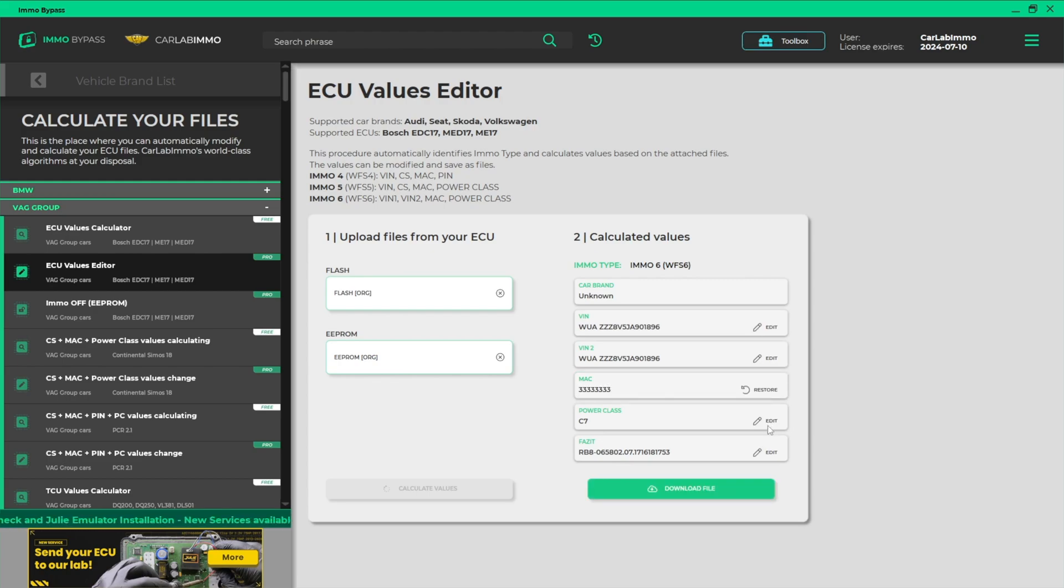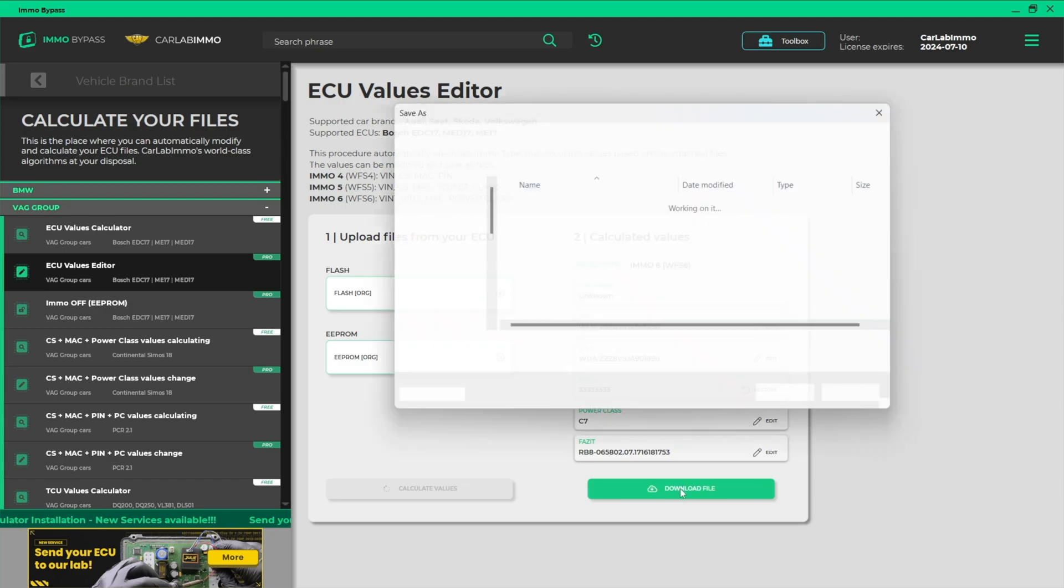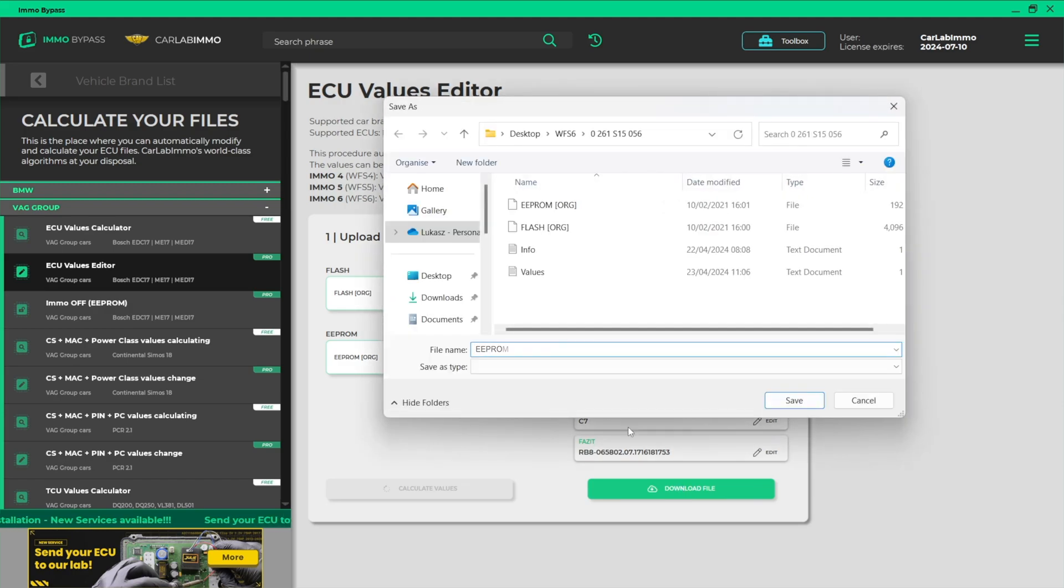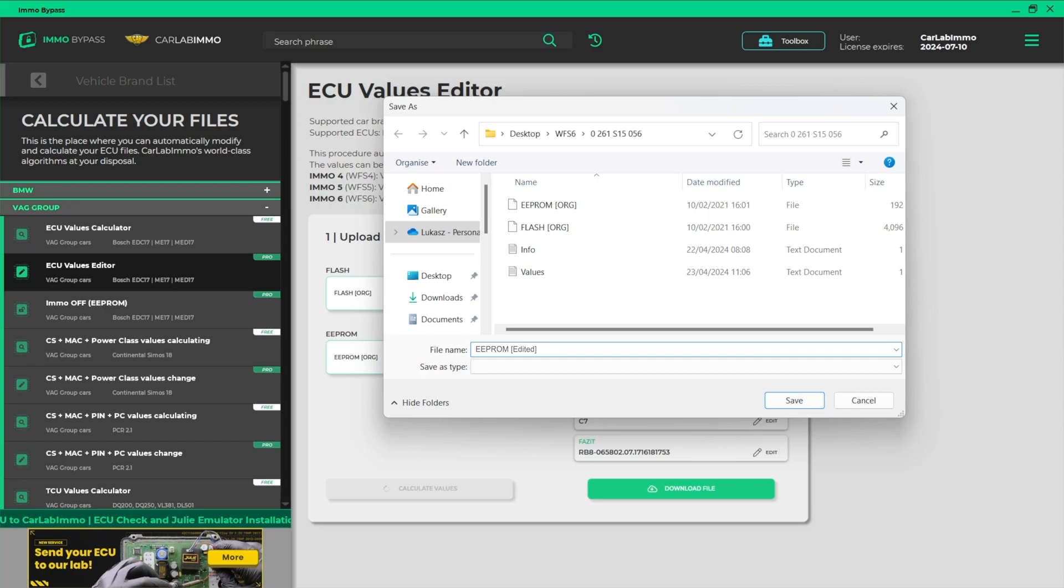After reading the values, you can download them onto your drive. Now you can use it for authorizing, coding, or flashing the ECU.